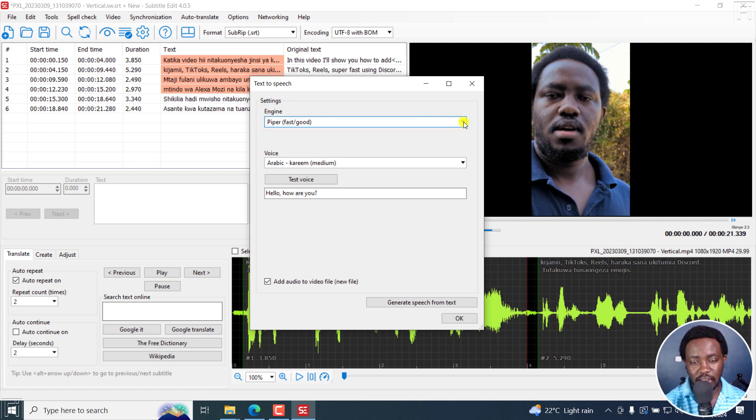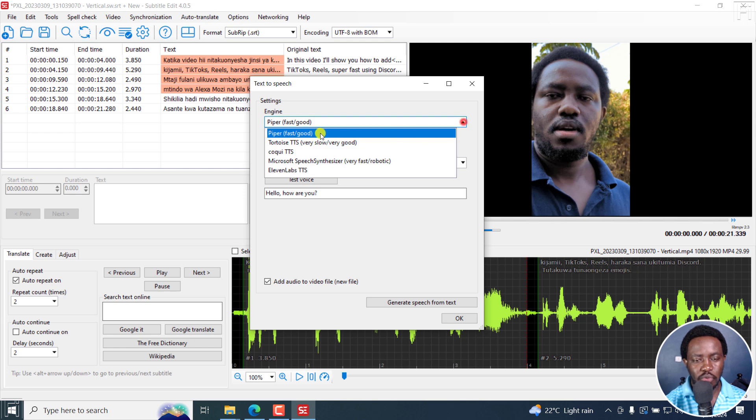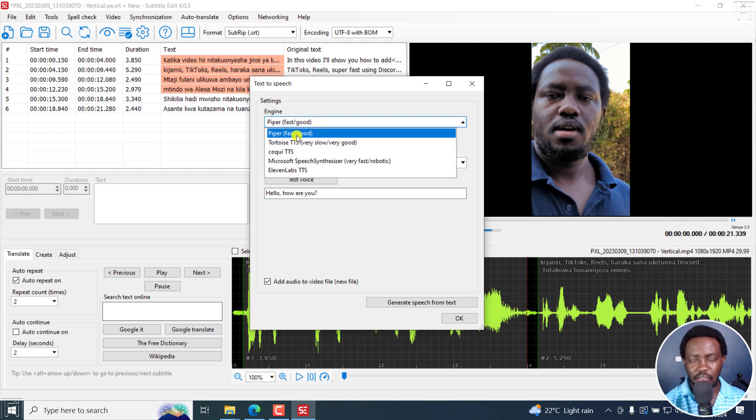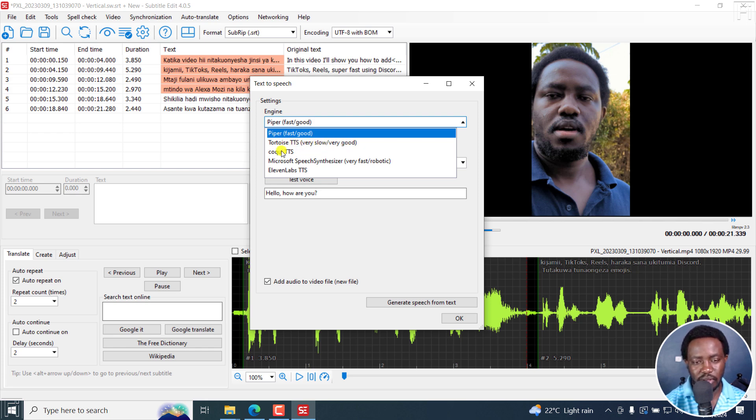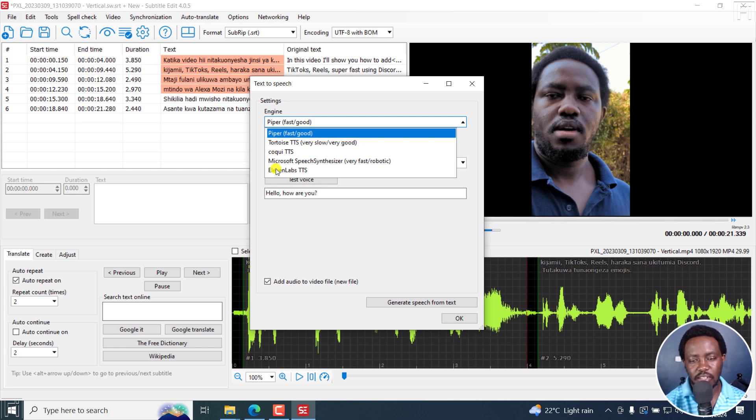There are a couple of engines available at the time of recording this video. As always in Subtitle Edit, they keep building on from what we have. We've got Piper, it's fast and good, supports a ton of languages. We've got Tortoise TTS, it's very slow, very good. We've got Coqui TTS. We've got Microsoft Speech Synthesizer, very fast, it's robotic.